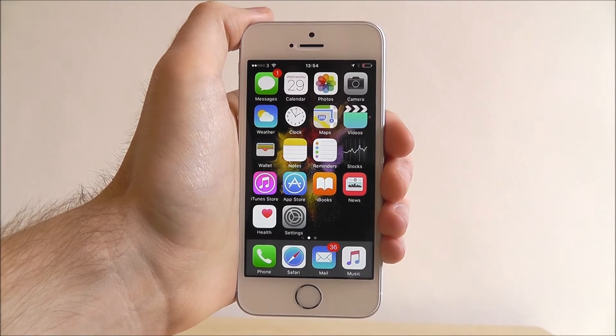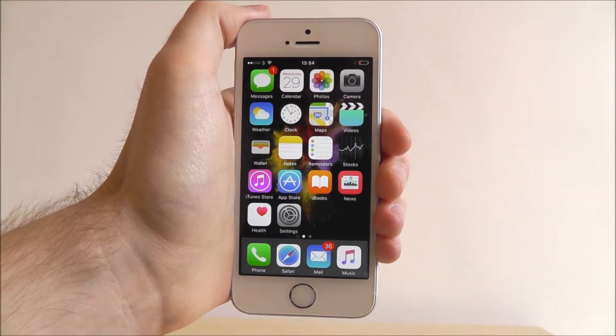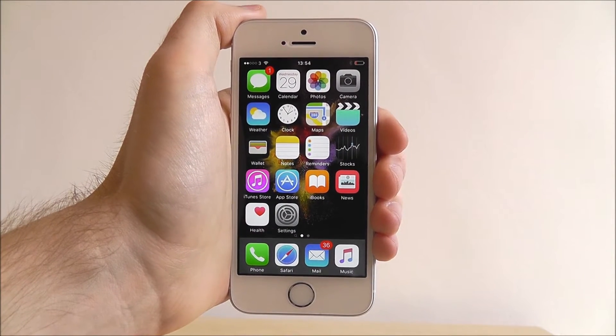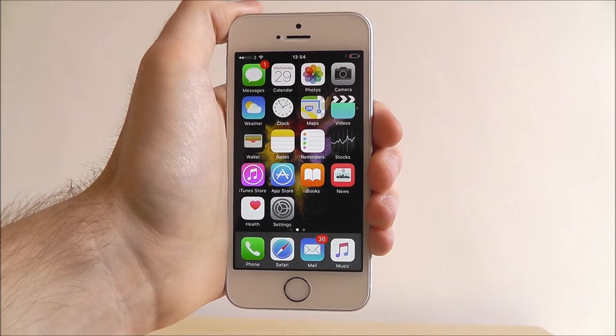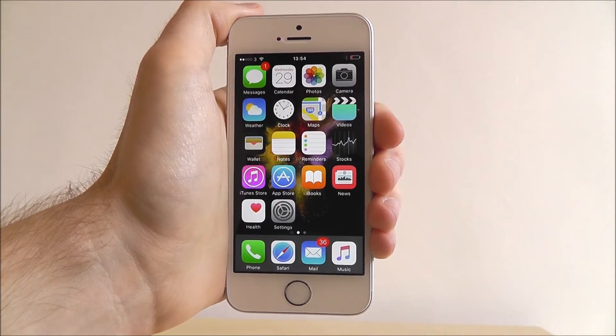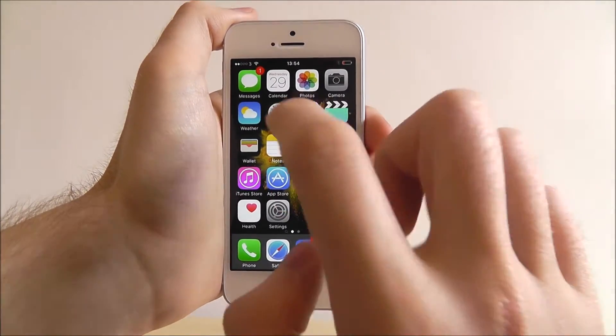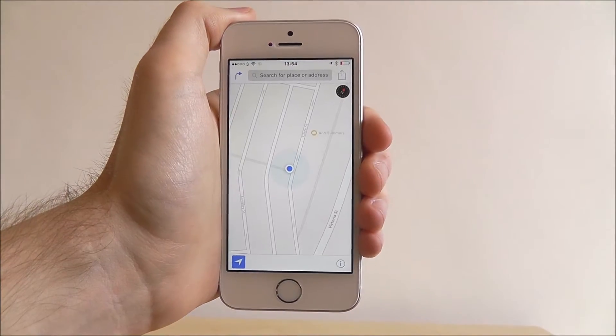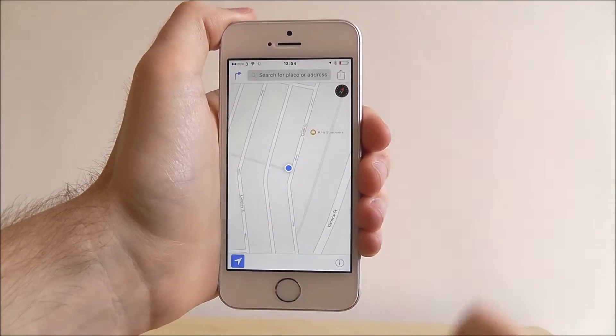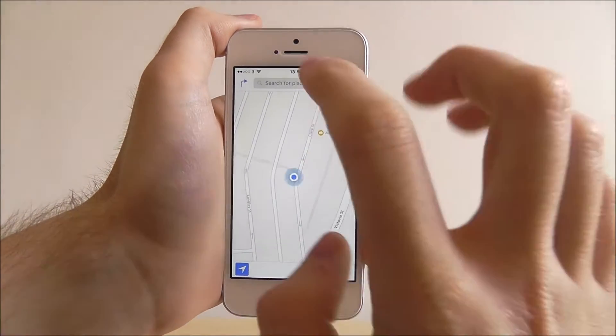Hi guys, it's Ollie here for Mobile How To and today I'm going to be showing you how to search for a location in the Maps app. From our home screen, open Maps and at the top you'll find a search bar.